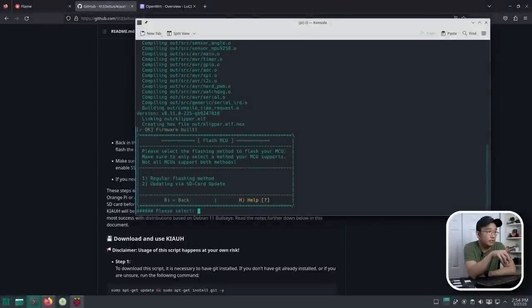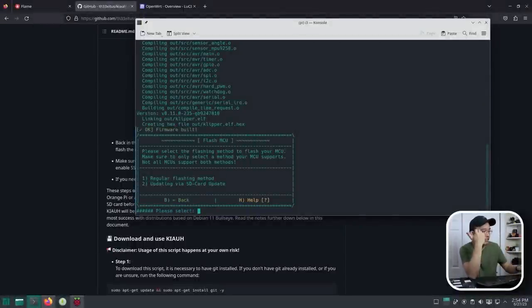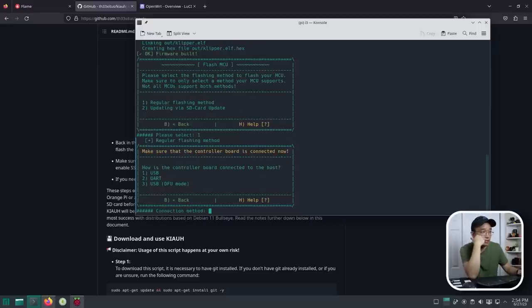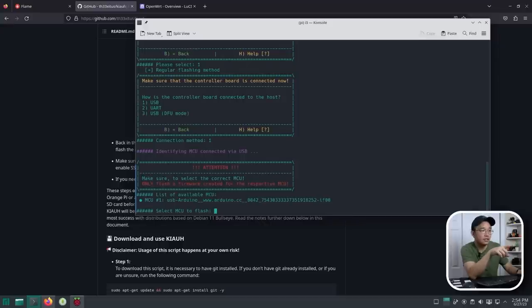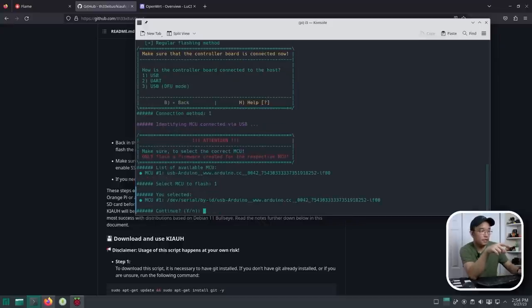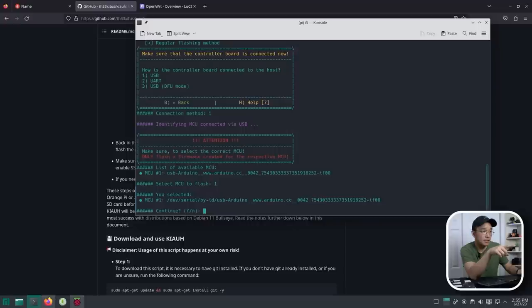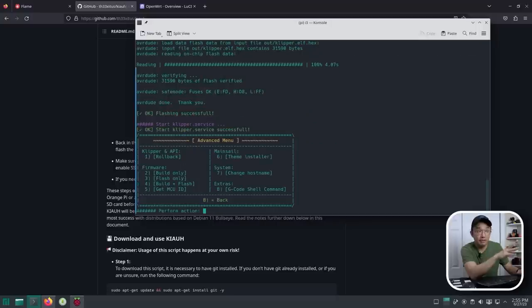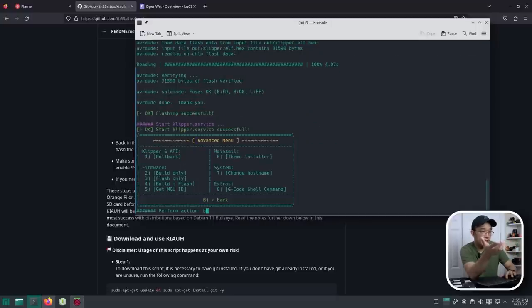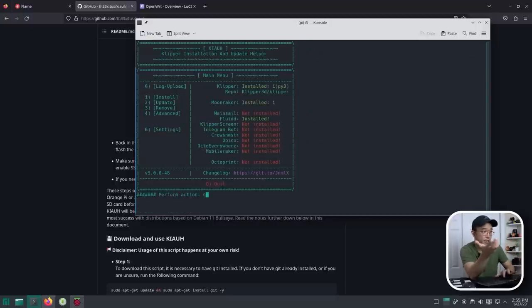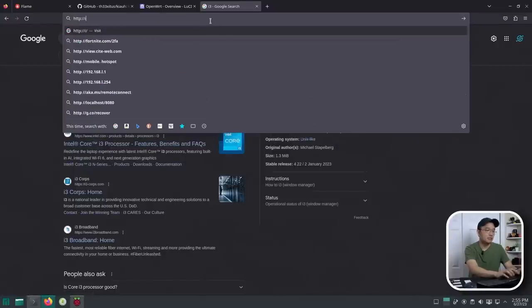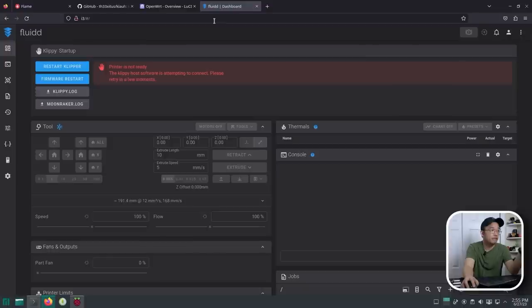Okay. Firmware built. Flash MCU. Regular flashing method. Update by SD card update, nope. Regular flashing method. I already have it plugged up. How is the controller controlling the board? Honestly, I think it's USB. It does see it. USB Arduino. Select the MCU to flash. So it's built one. So it's dev serial UID. Yes. Yes, continue. It's flashing. Seems like everything's working. This is the first time I'm ever running this software, but yeah, I think it did it. So I'm going to go back and Q to quit. HTTP ID. There you go. Fluid is working.